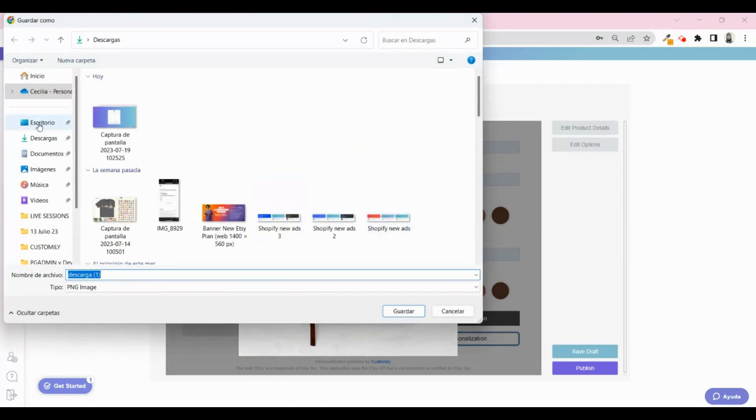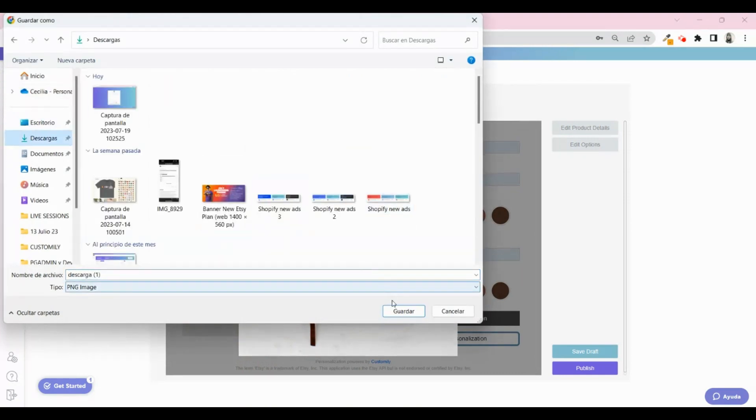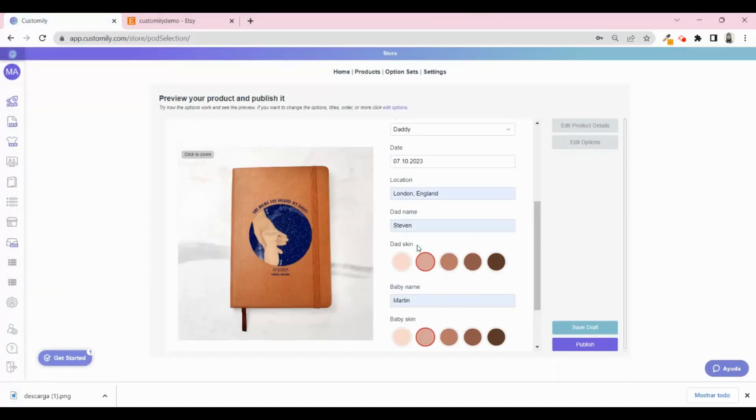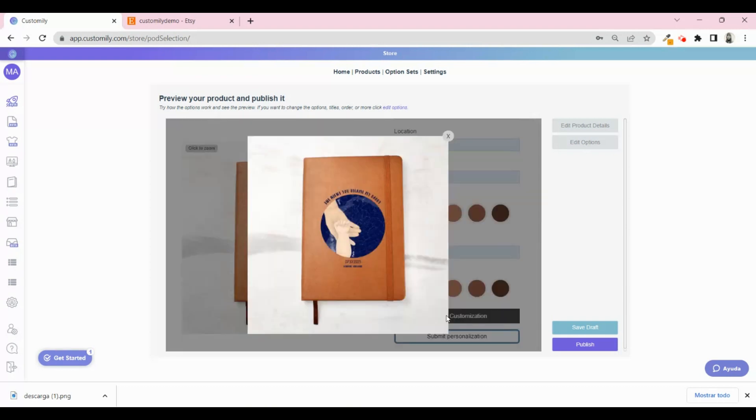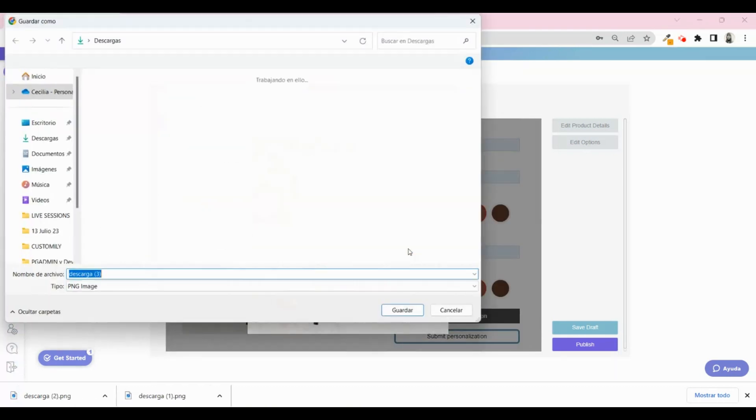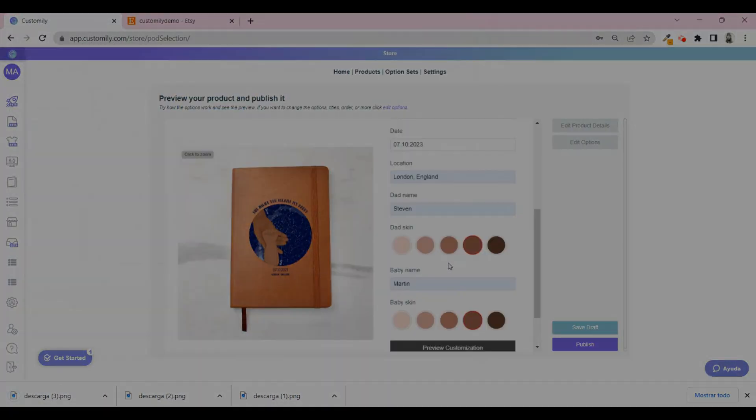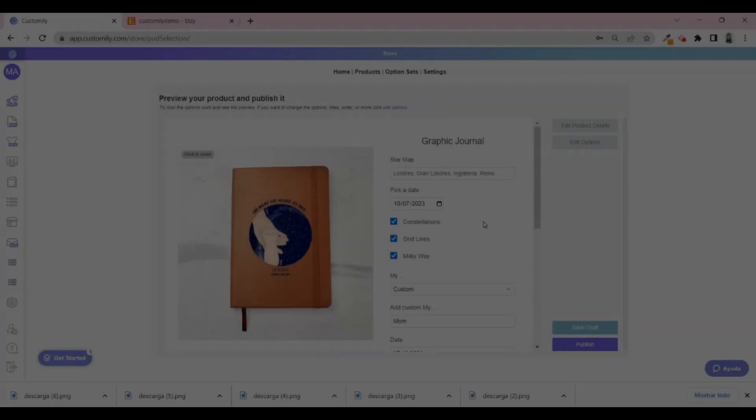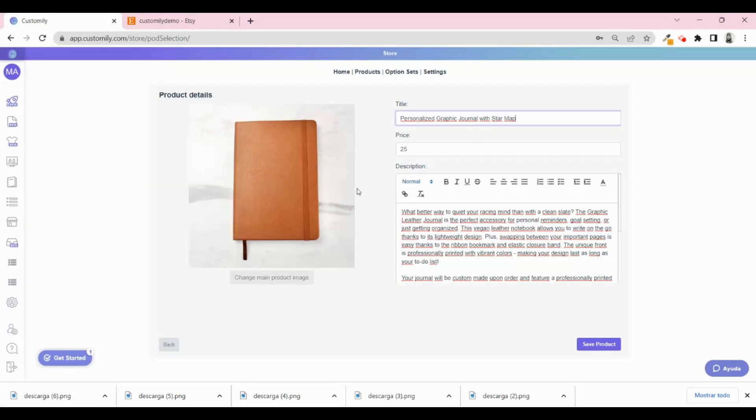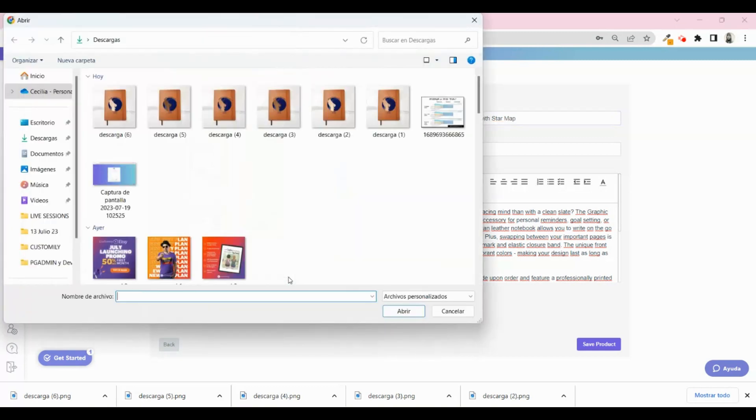Try playing around with the options and click on Preview to see how it looks. Then save that image to use in your listing. Repeat this as many times as you want. Then you can go to Edit Options to set up the title, price, description, and image of your product.